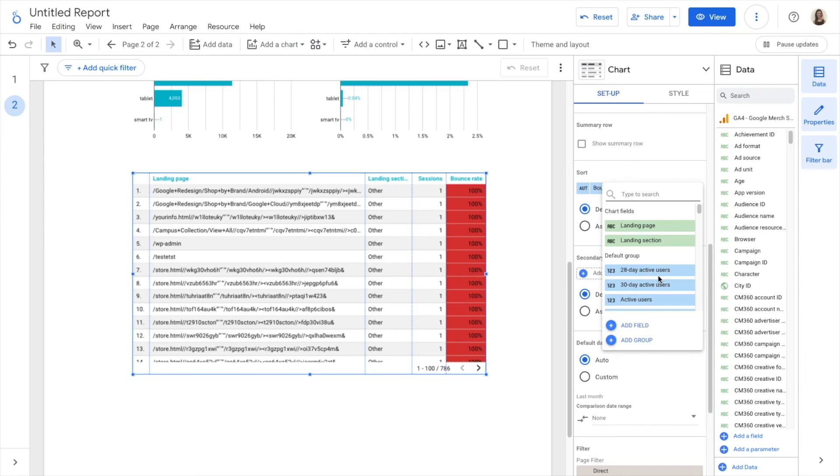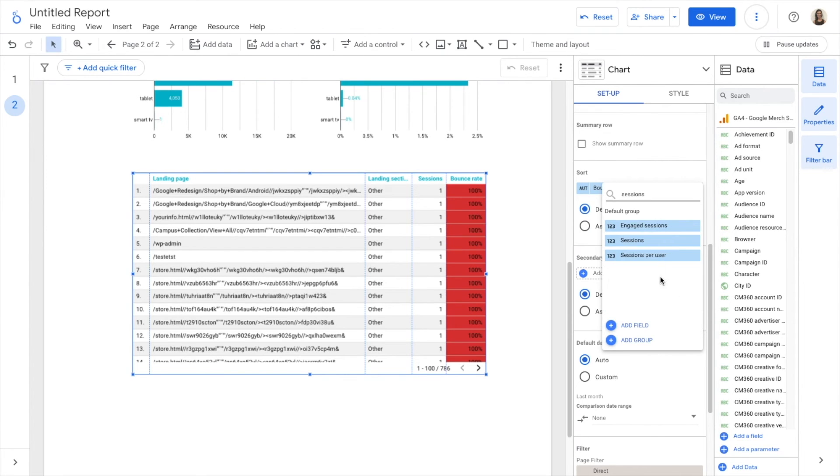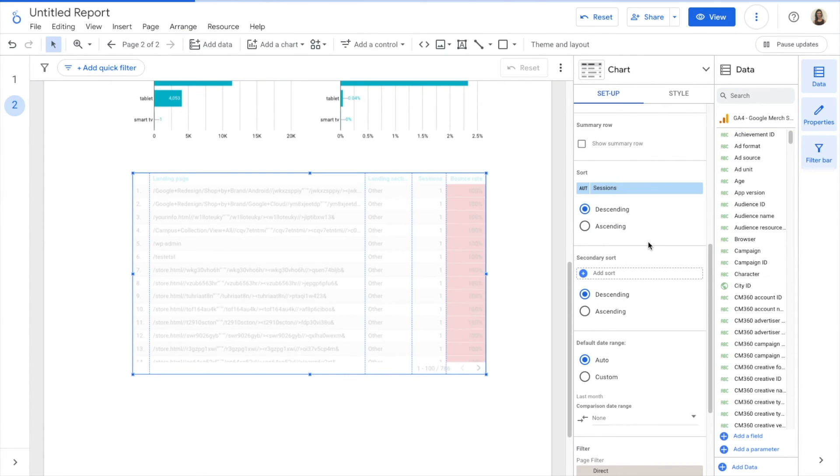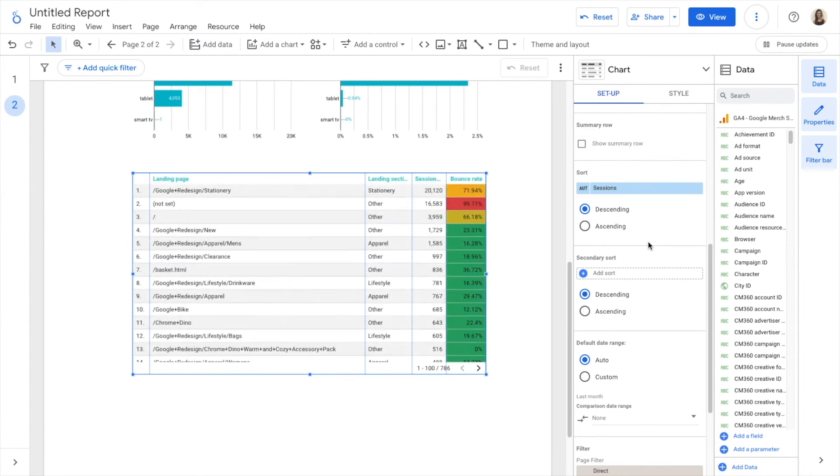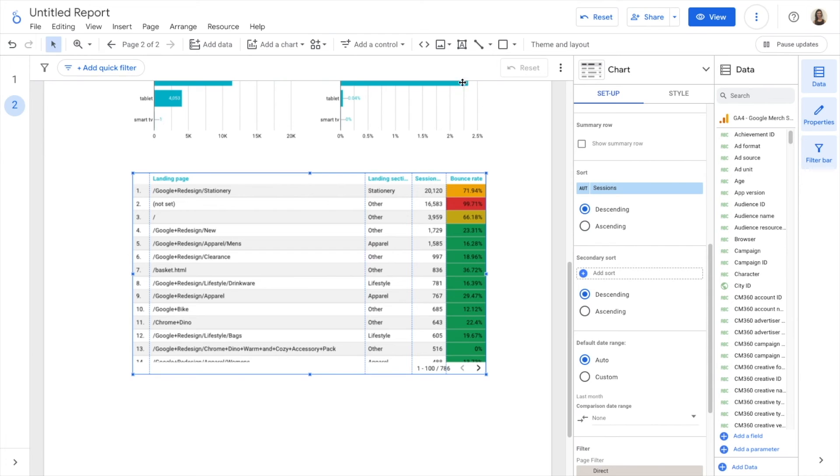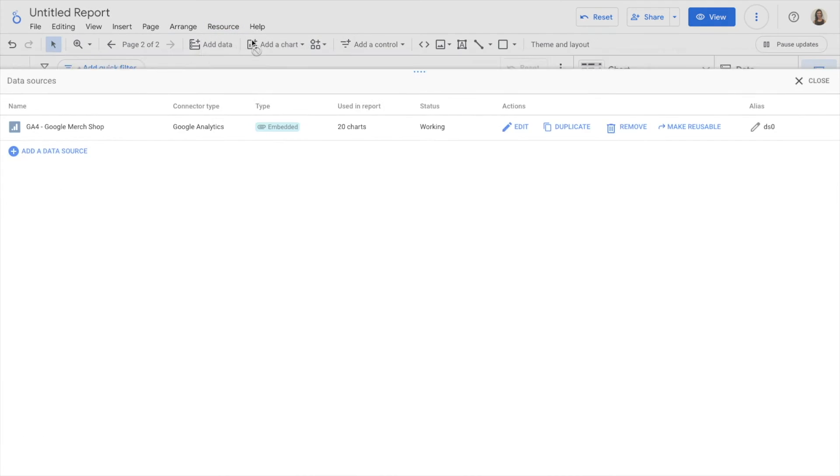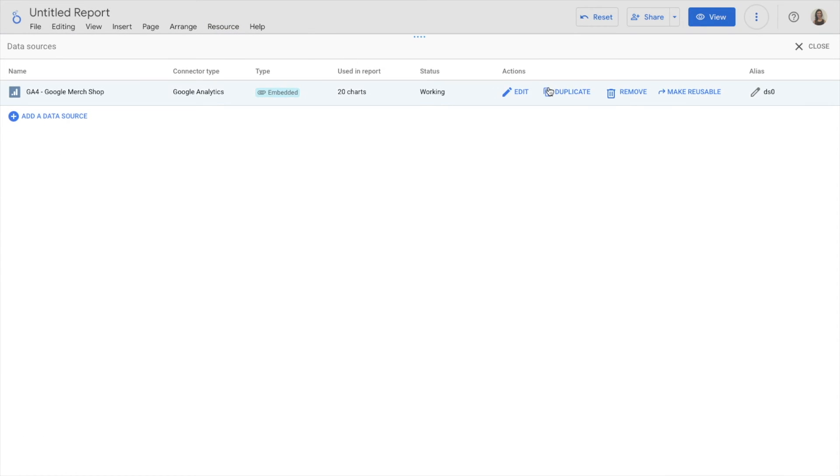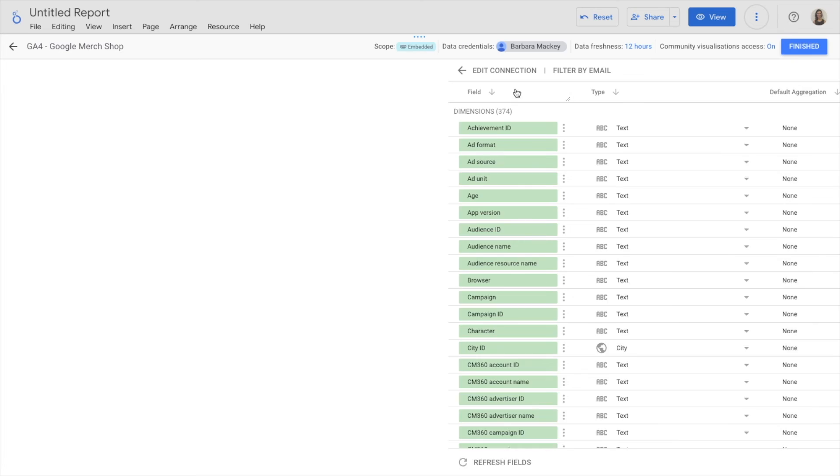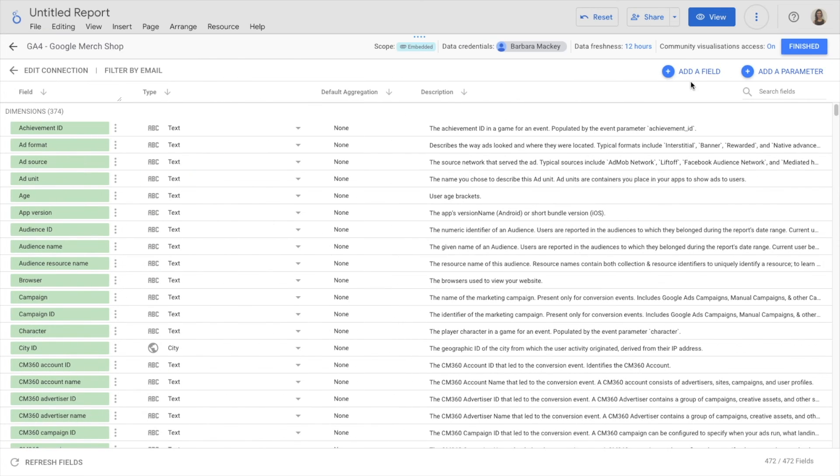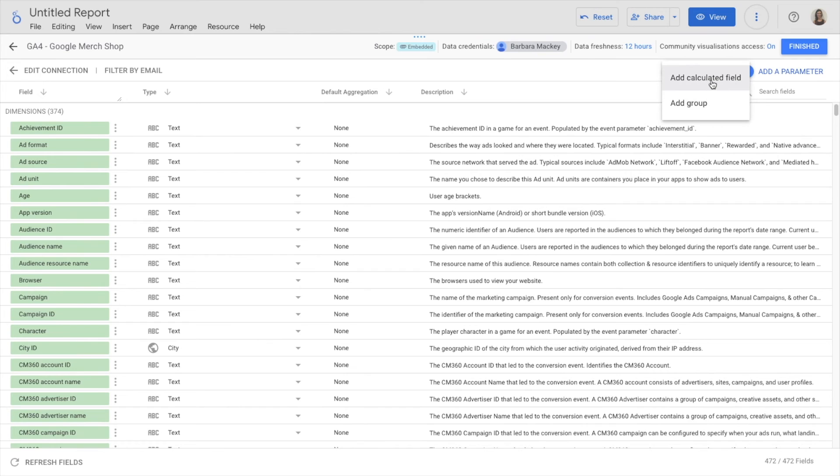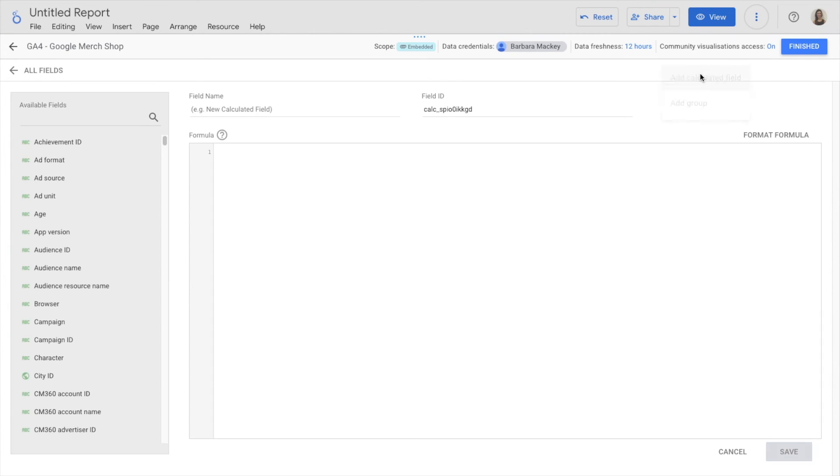And sort this by sessions, descending. There is another way to create a custom dimension. If I go to Resource, Manage Added Sources, Edit, Add a Field, instead of as a group, I can add the field as a calculated field.